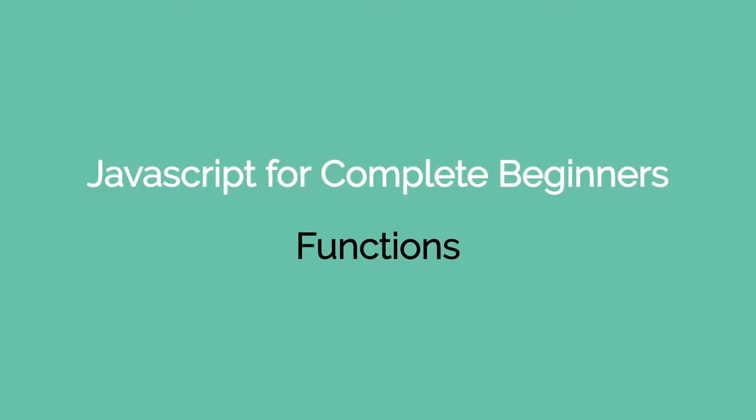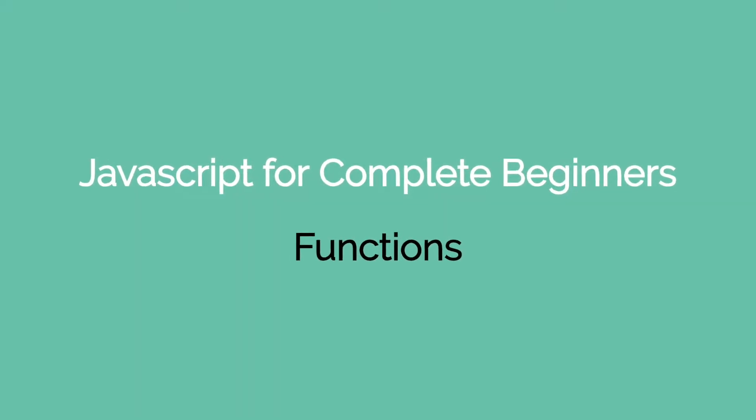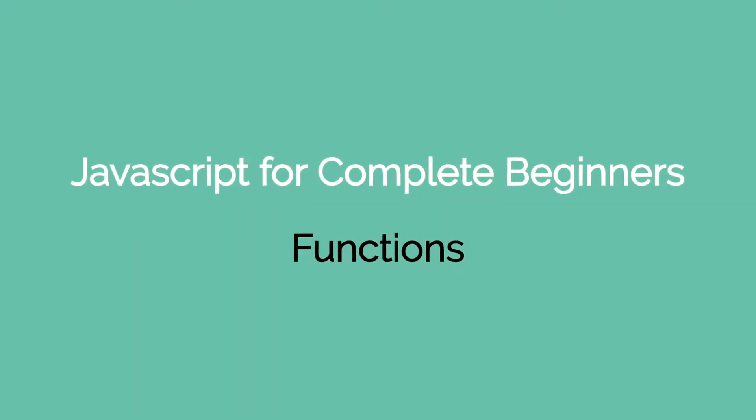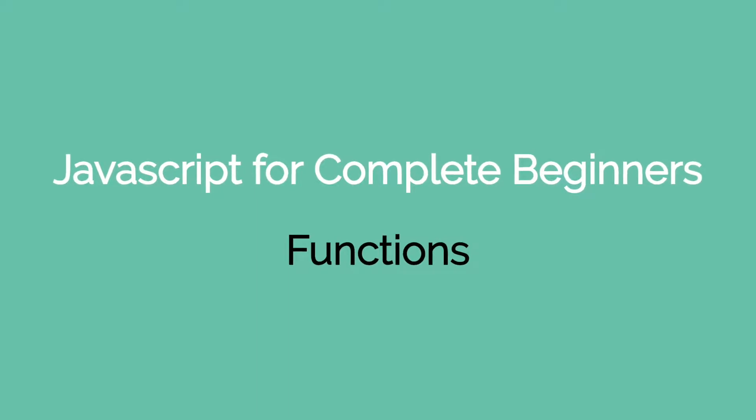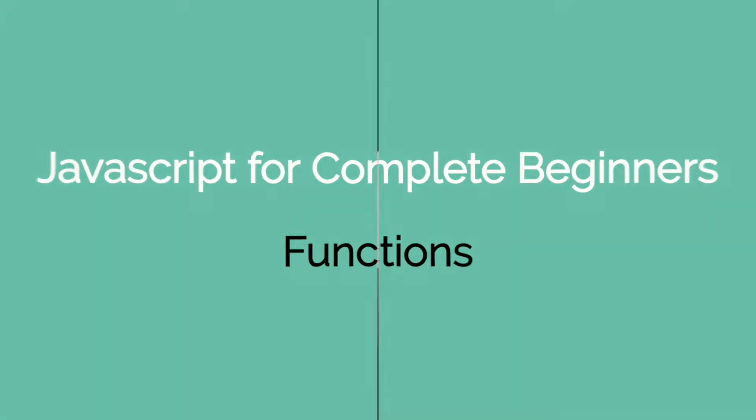Hey coders, and welcome to another JavaScript for complete beginners tutorial video. In this video, we're gonna be dealing with functions.